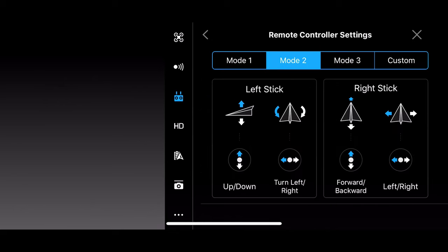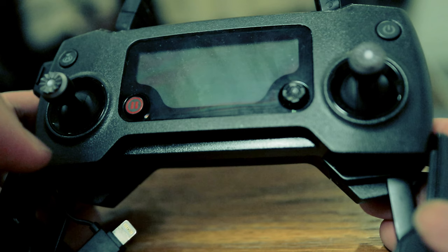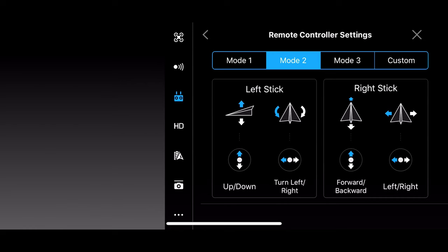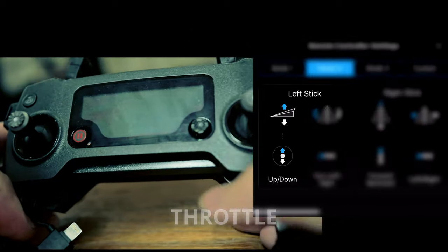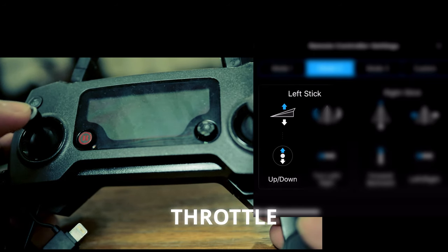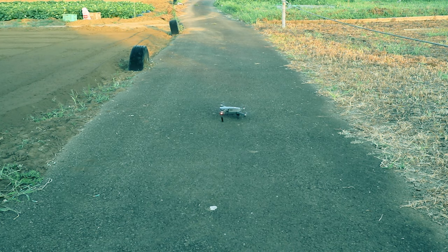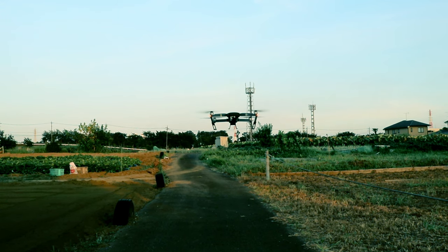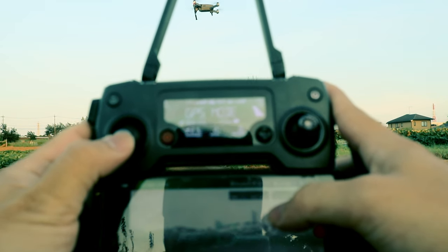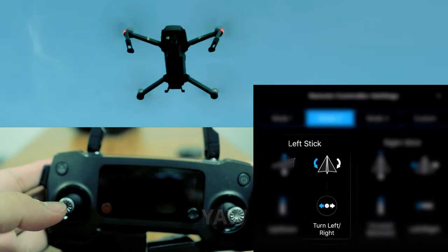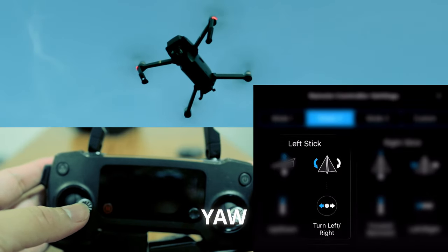Now let's take a look at our main controller and the settings we need to know. I'm currently using Mode 2 — I'm not sure if this is the default mode out of the box, but I've been using this mode for quite a while. We have two joysticks, the left and the right, and we can set our configuration to our liking. In my current configuration, the left joystick upward or downward motion is our elevation — meaning our throttle. The drone takes off and hovers at a certain altitude. Still on the left joystick, left or right motion is my yaw motion.